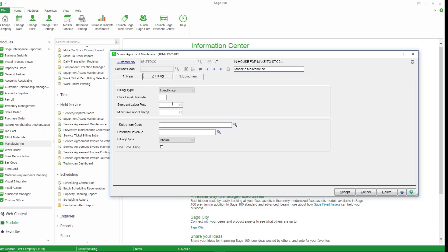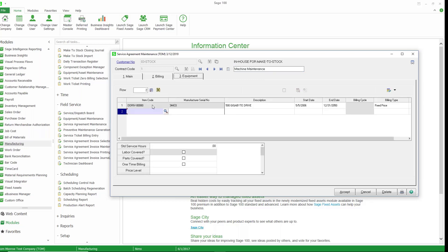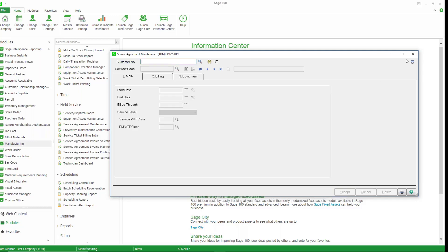So you can set up the service agreement and whatever equipment you're maintaining. So here's the item code, serial number, start date, end date, fixed price, all of that kind of stuff.